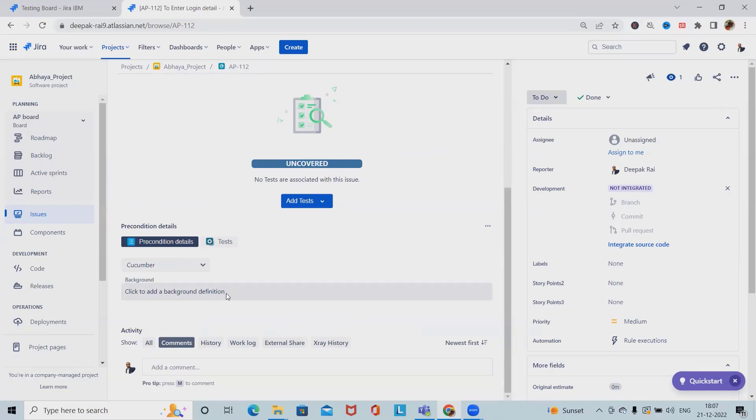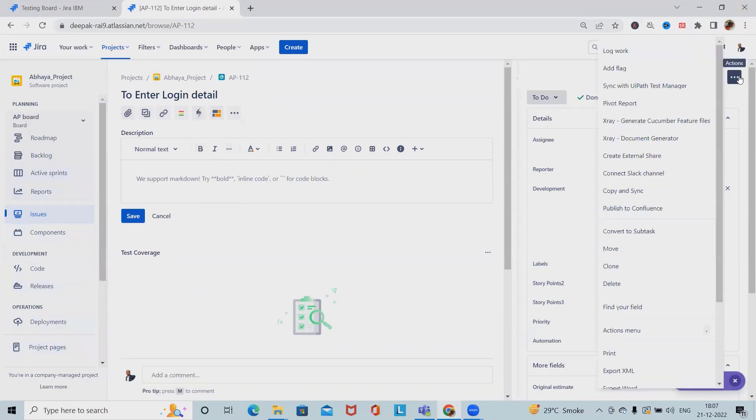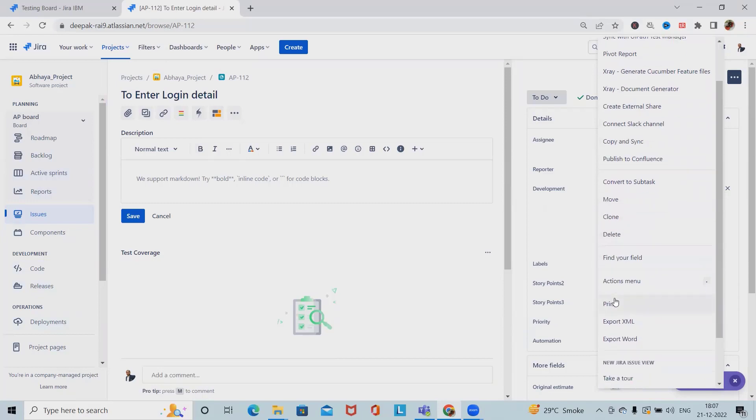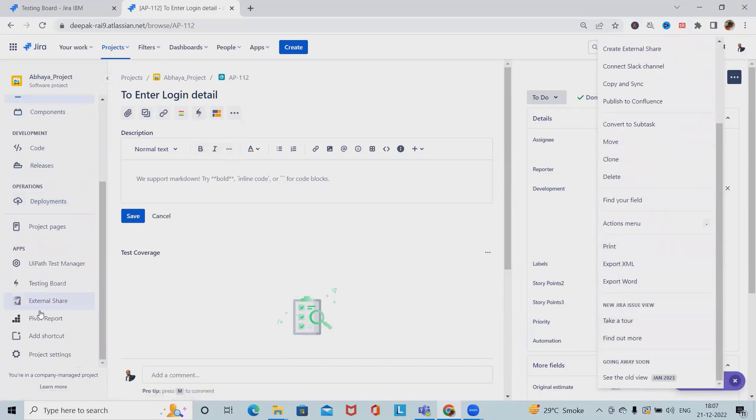In X-ray, if you can see here we have created these preconditions successfully. If we want to add flag, lock and create, create external share, move from one item to another, clone, or delete, all these operations we can perform when it comes to preconditions.